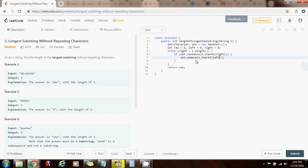So set.remove s.charAt(left). And when I remove it I also increment the left, because that way I can start checking from the next character for a new substring.